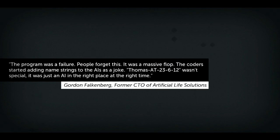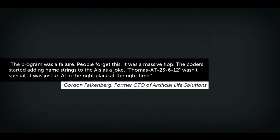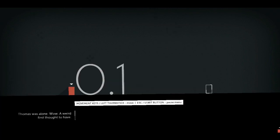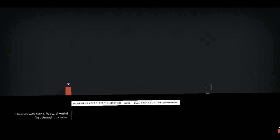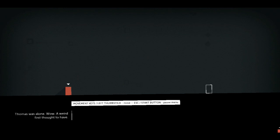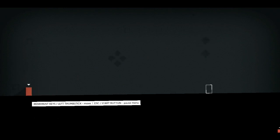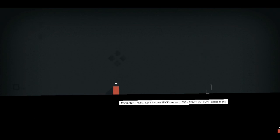And the second game in the bundle is Thomas Was Alone. Hopefully this goes more successful than the first one. Oh god. Thomas was alone. Oh god. I didn't realize it had voices. I'm probably going to talk over them. I do know about this game.